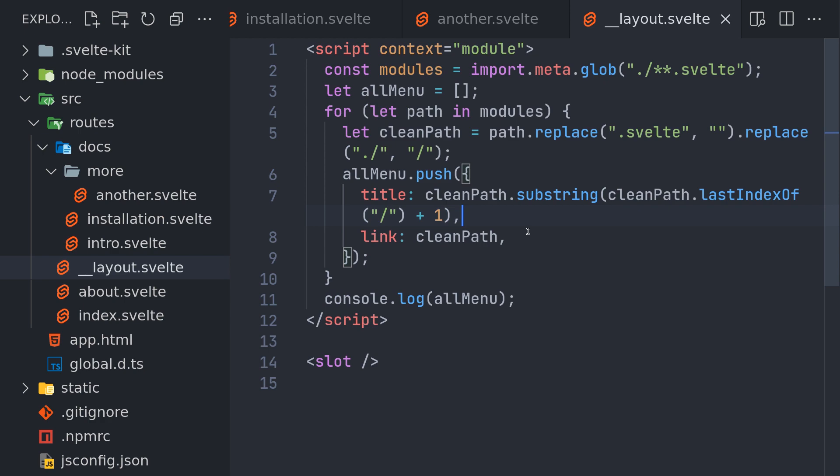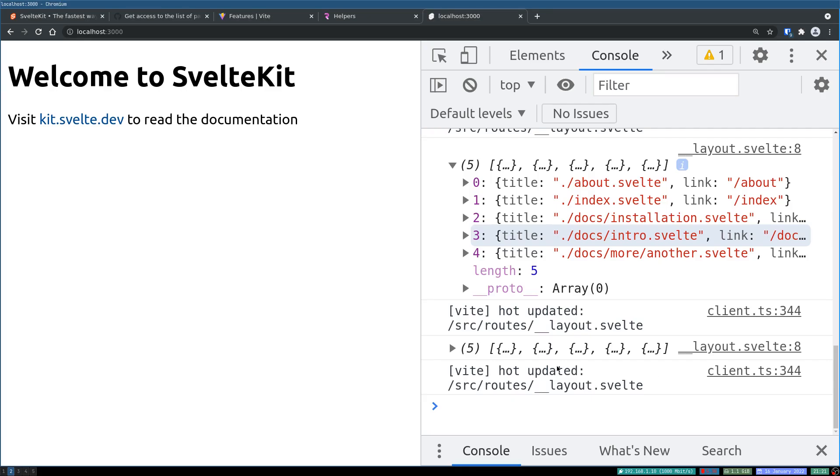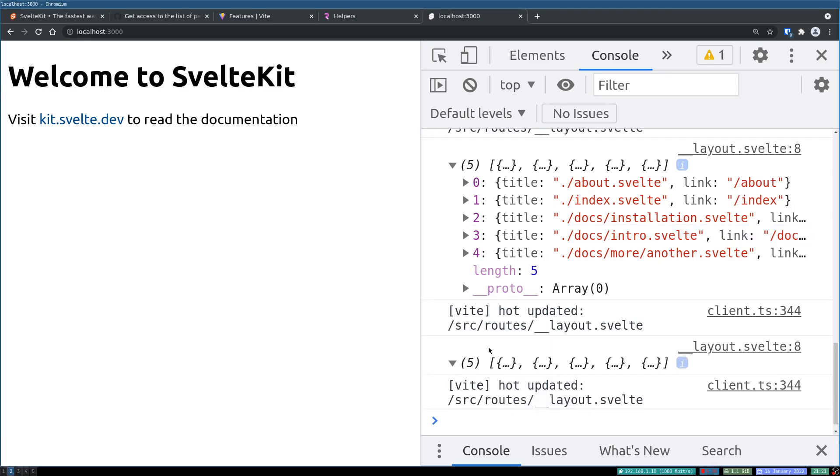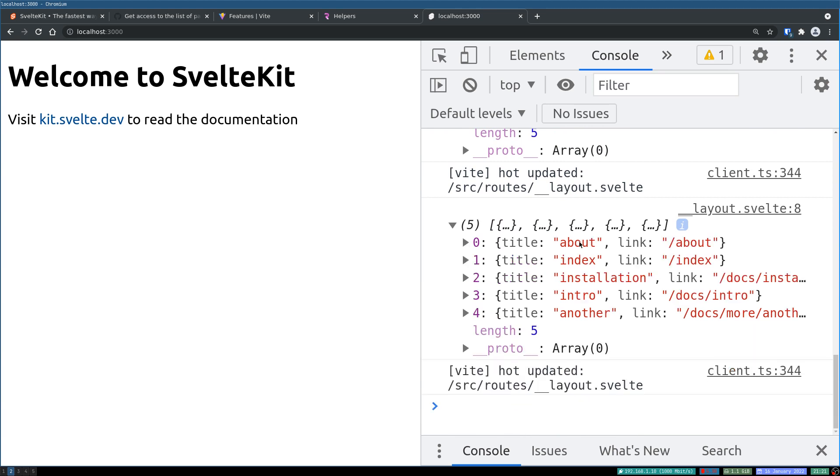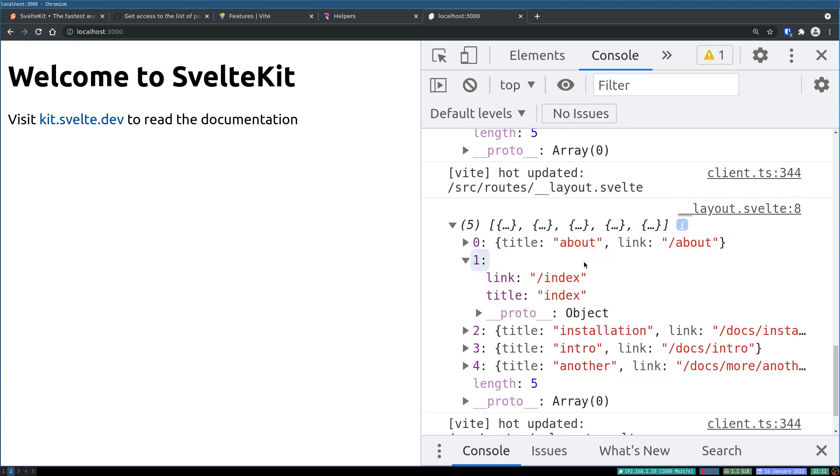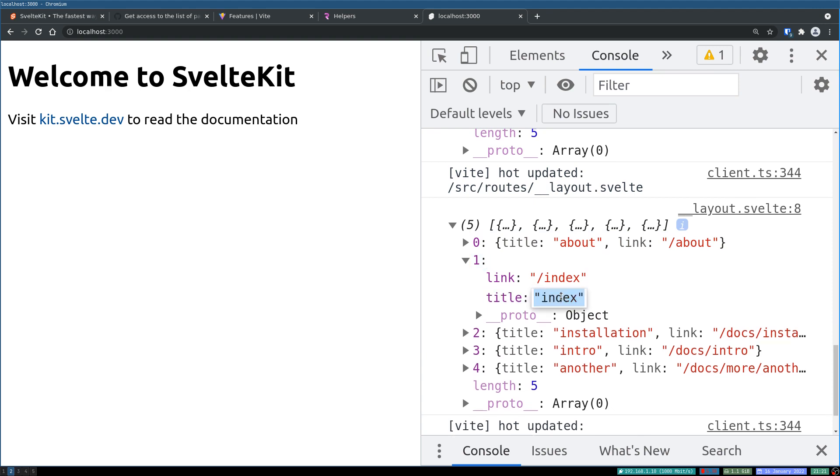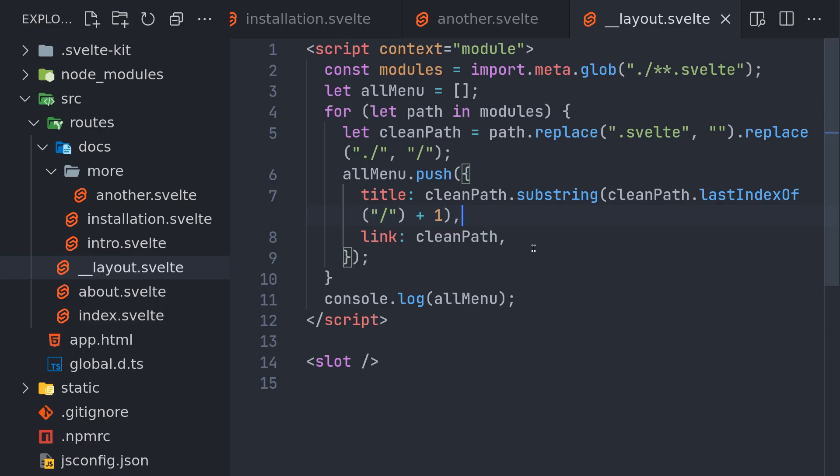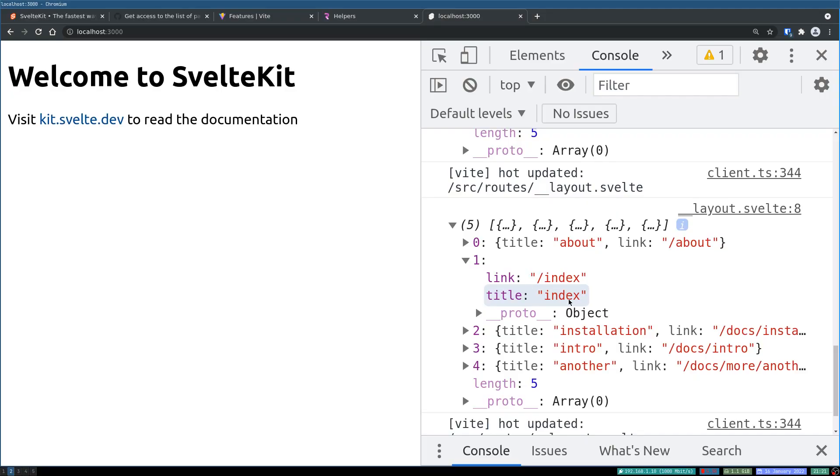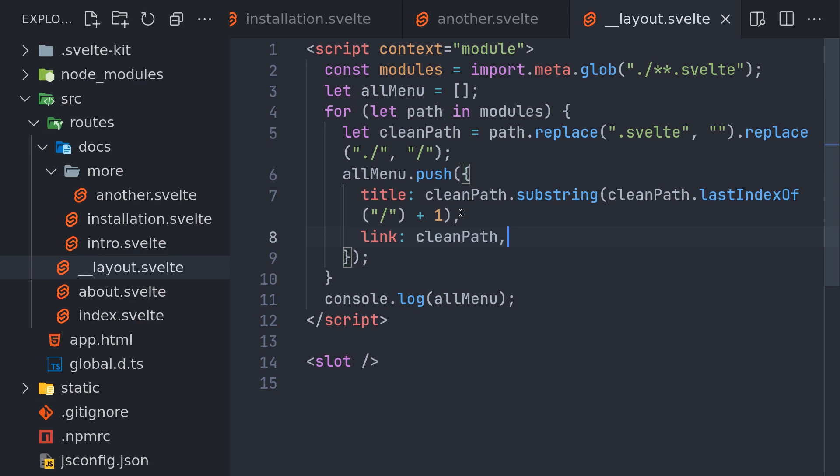So in this case, what happens here in our title is we get the proper title and proper link. Now one more thing is having index is not a good idea for title if it is index, and also for the link having slash index doesn't make sense. So in that case, slash index as a link will fail, so we can do something about it.